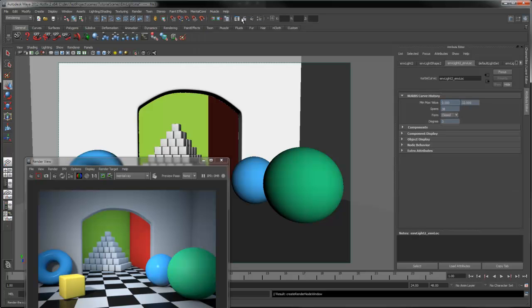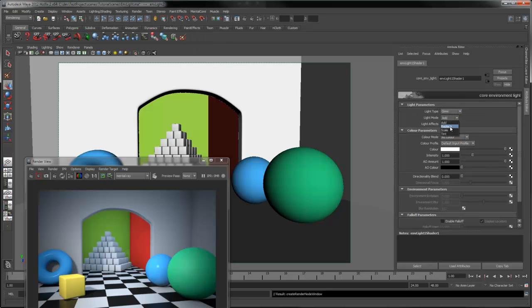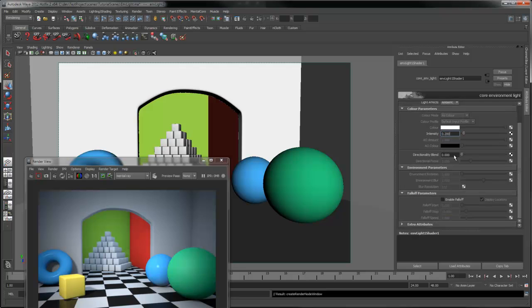Create a new environment light and set the light mode to Scale. When using Scale mode, most of the color options aren't available. The only setting we need is Intensity. A value of 0.2 should be enough for this case. We also need to enable falloff to make sure the light doesn't affect the whole scene. The falloff start perimeter controls the distance at which the light will start to fade off, and the falloff stop controls the distance at which the light will no longer be visible. Falloff speed controls how quickly the light will fade from the start to stop distance. A value of 1 is a linear falloff; anything higher will increase the falloff speed.